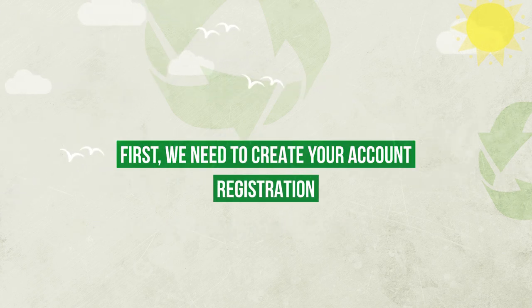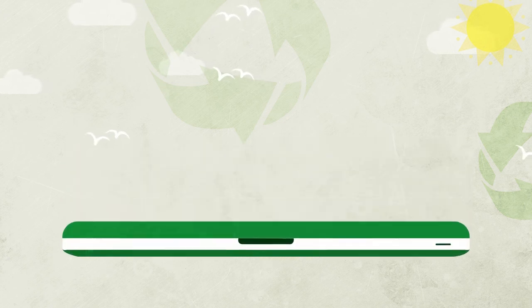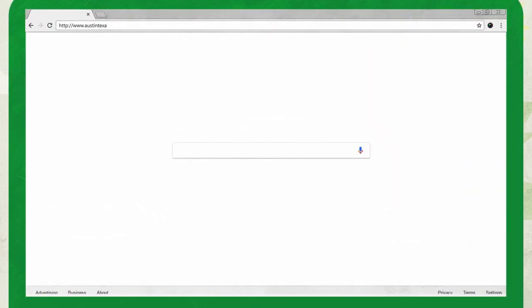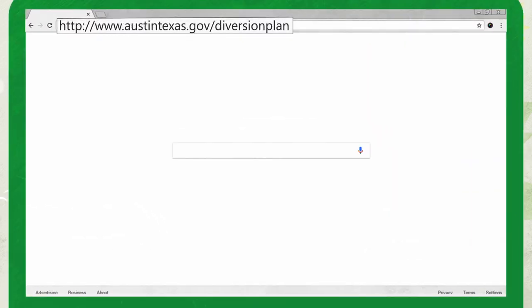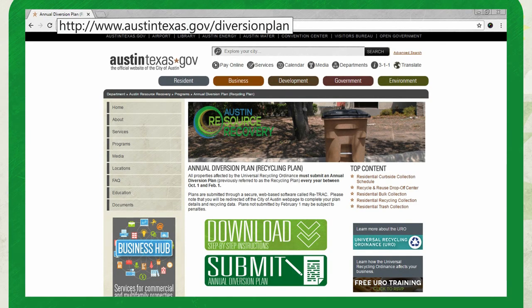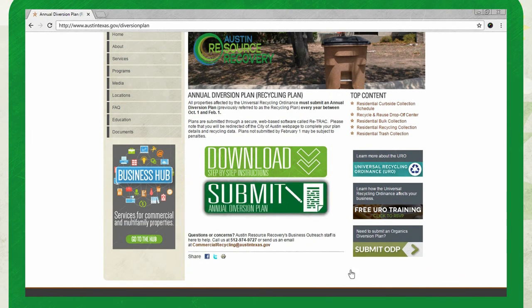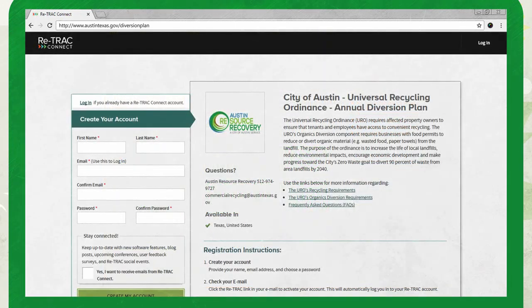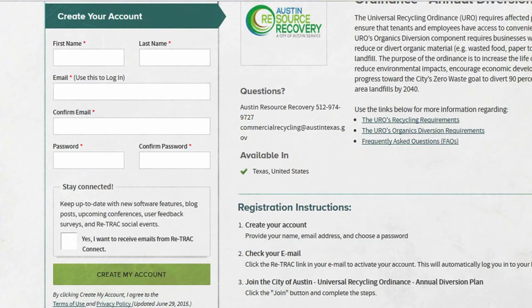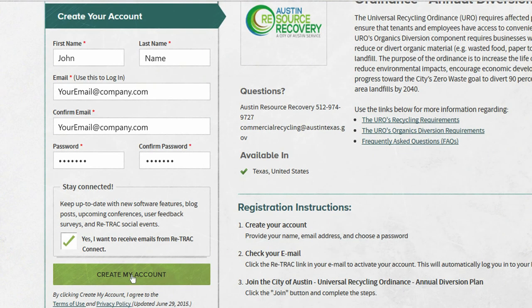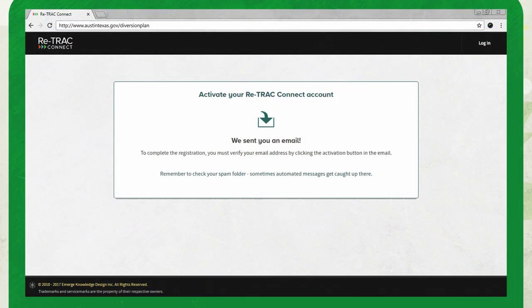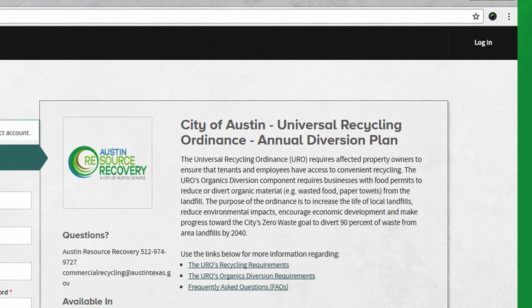First, we need to create your account. To create an account, visit www.austintexas.gov/diversion-plan and click on the green submit button. This will open a website called Retrack Connect. Create a login and password, then check your email for a link to activate your account. If you already have an account, just click the login button in the top right-hand corner of the screen.